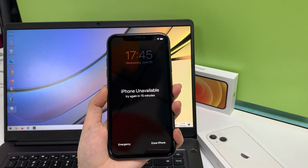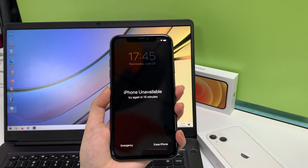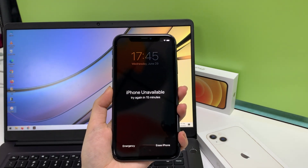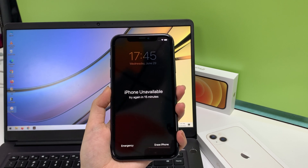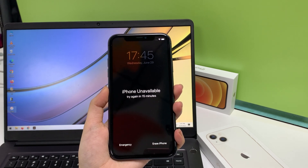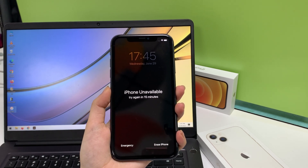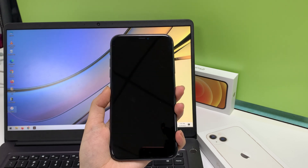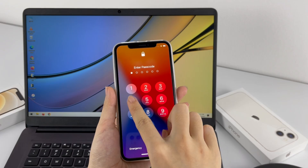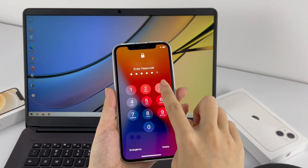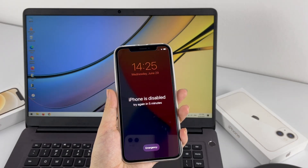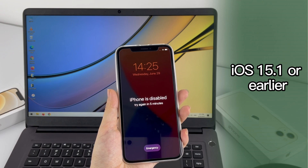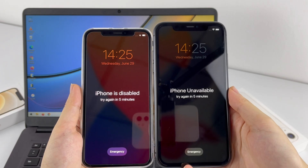One thing you need to know is that Apple changes the error message appearing on the screen when you enter the passcode too many times in a row. iPhone unavailable is just the same thing as iPhone is disabled that you saw in iOS 15.1 or earlier.